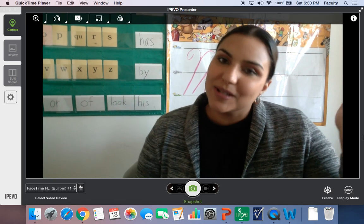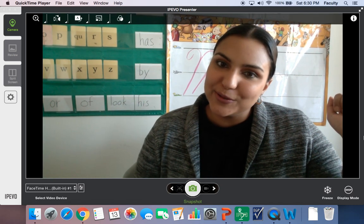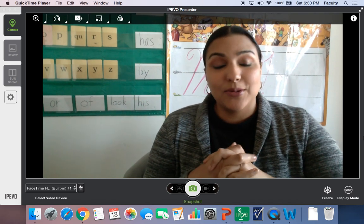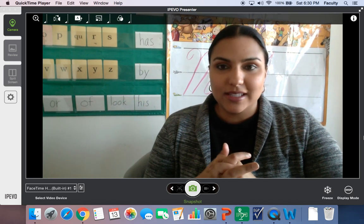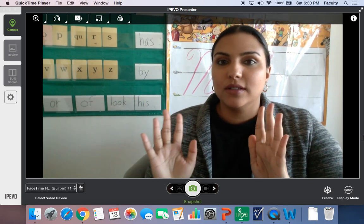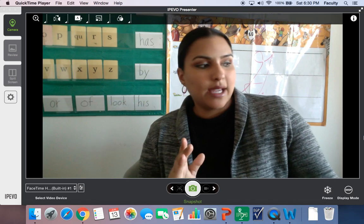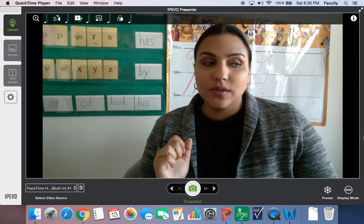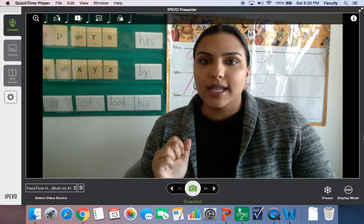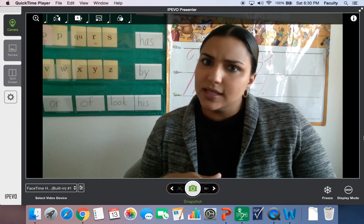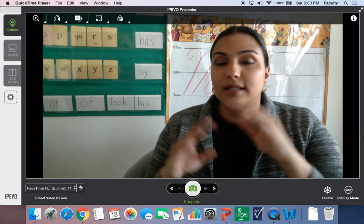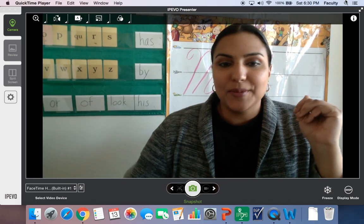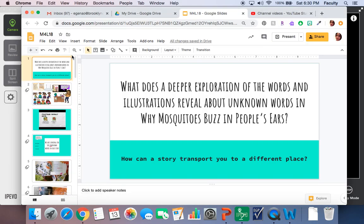Hi friends, welcome to another lesson with Miss G. Today is going to be interesting because we're going to look over our book, The Why Mosquitoes Buzz in People's Ears. We're going to look at some of the words and we're also going to look at some of the characters. Okay, so let's just get right into it.